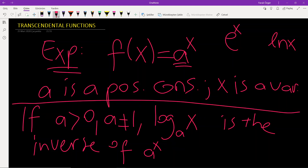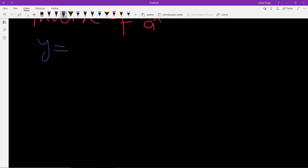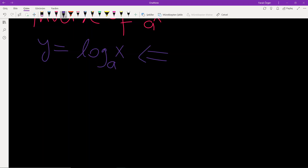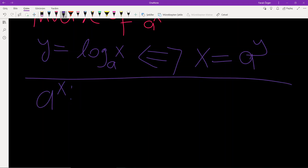What about the domain of the logarithm and exponential functions? Let me remind these facts. Logarithm of x to the base a is equal to y if and only if x is equal to a to the power y. The domain of the exponential function a to the power x, where a is a positive number, is from negative infinity to infinity.